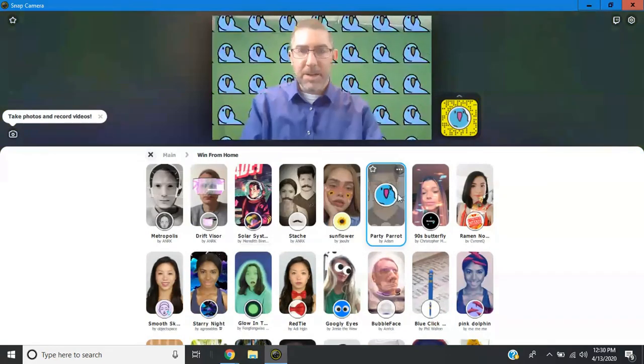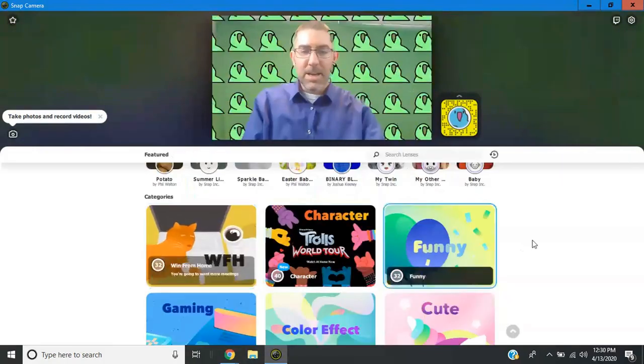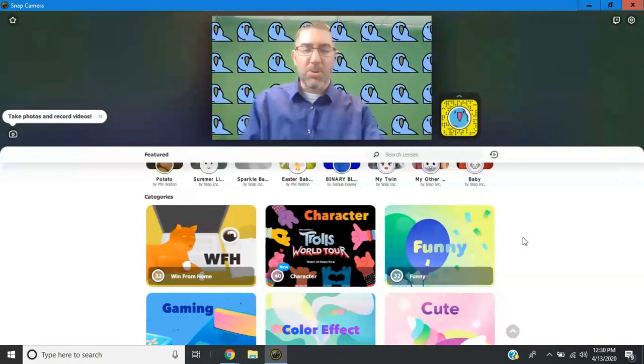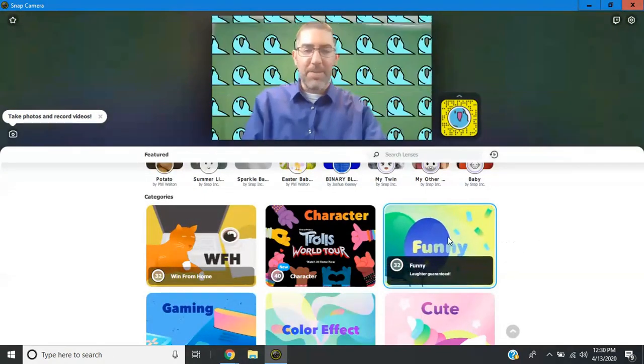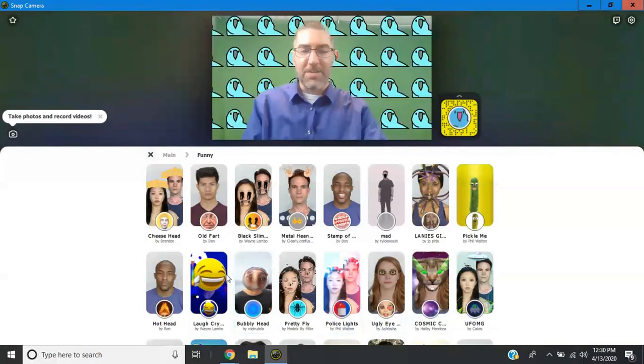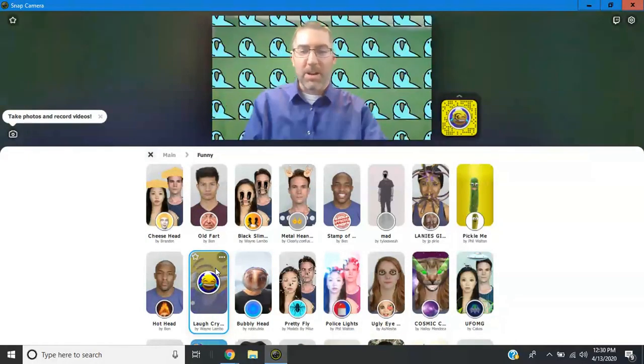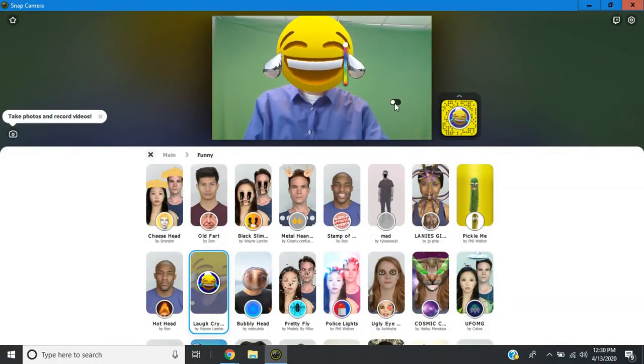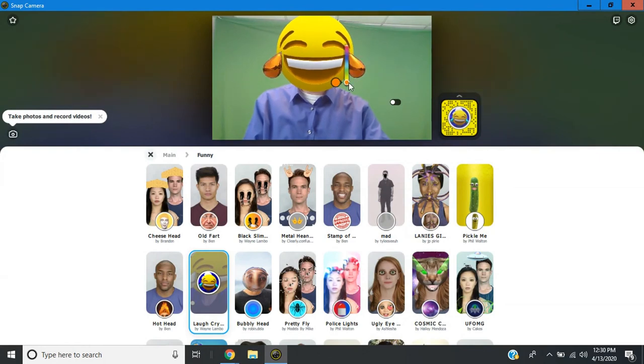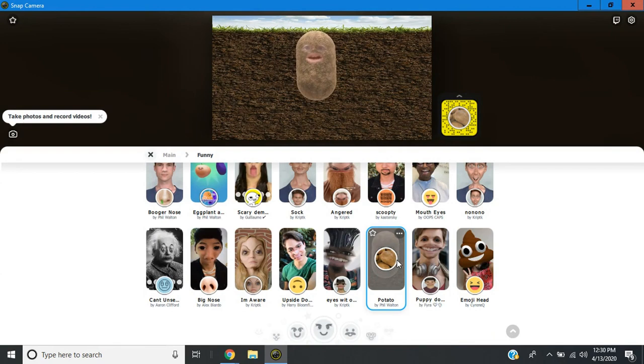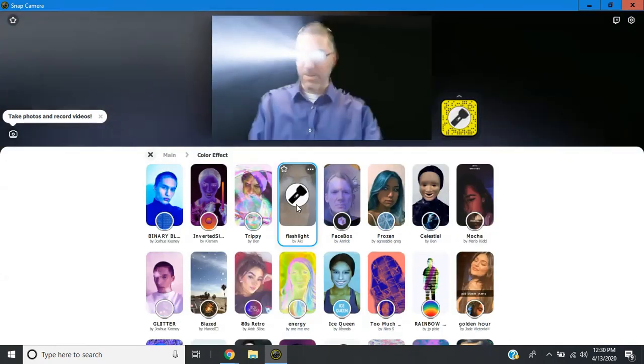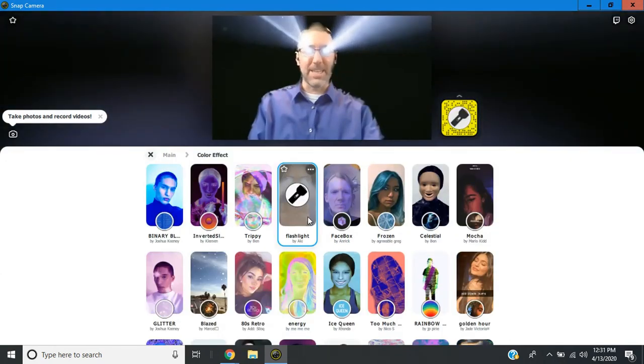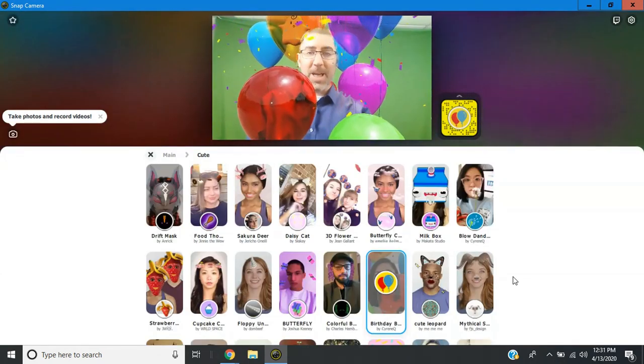There's this crazy parrot background. And you can look through all the different categories. But there's all different kinds of things that are in the funny one where your head becomes a giant emoji. And you can click to change the color of the tears. There's the famous talking potato. There's whatever this thing is with flashlight eyes. There's this fun birthday one.